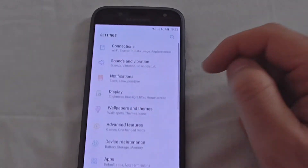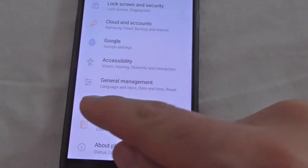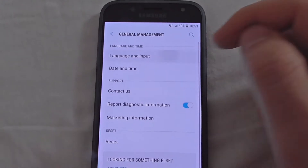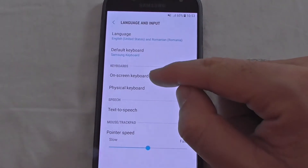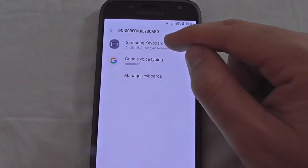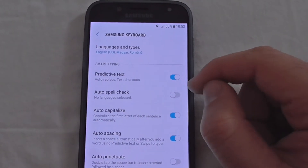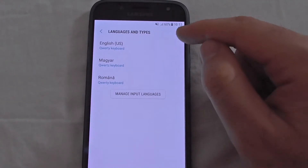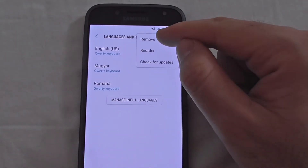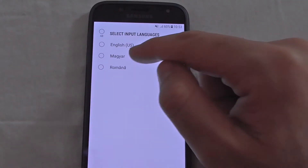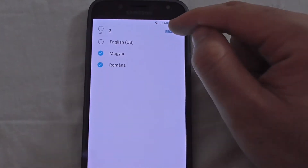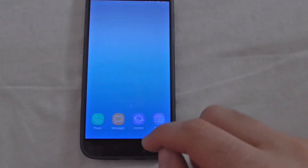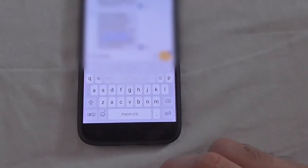In case you want to remove all those languages and disable predictive text, go back to Settings, then General Management, Language and Input, On-screen Keyboard, Samsung Keyboard. Turn off predictive text if you want, and to remove languages go to the three dots, select Remove, choose the languages, and tap Remove.